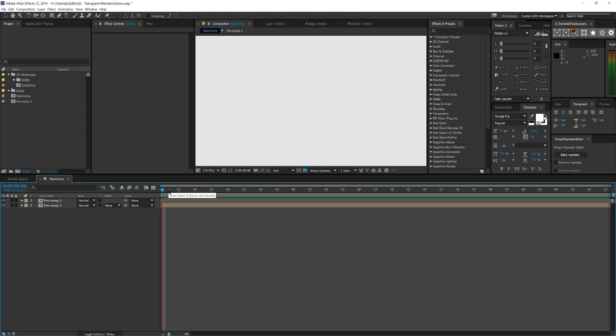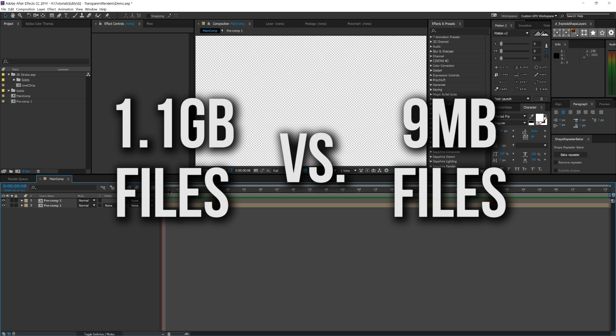Hey guys, and welcome back to another hashtag DailyTut here on T-God Designs. Today I've got a really simple tutorial for you on how to make your renders with alpha channels a lot more manageable.